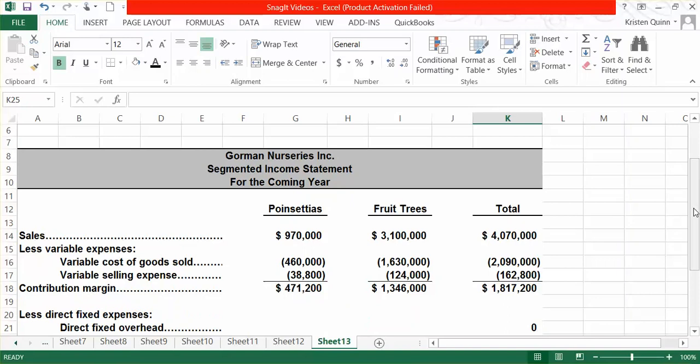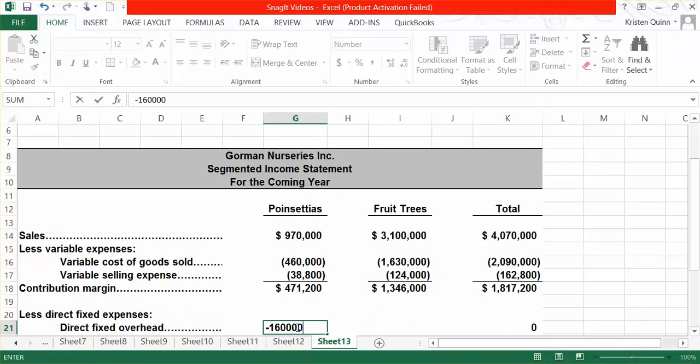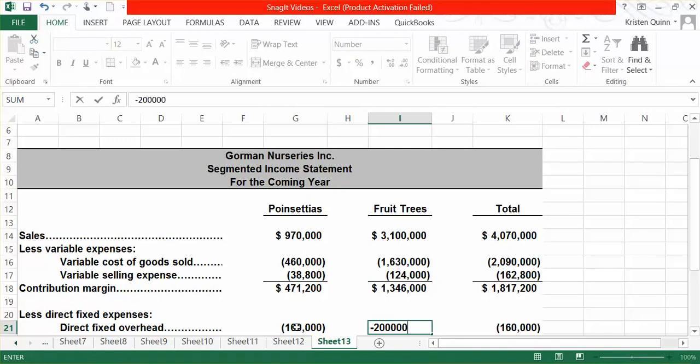They also tell us that we have $146,000 in direct selling and administrative expenses for our poinsettias and $87,000 for our fruit trees.